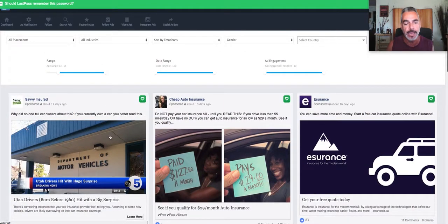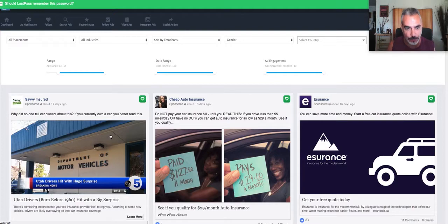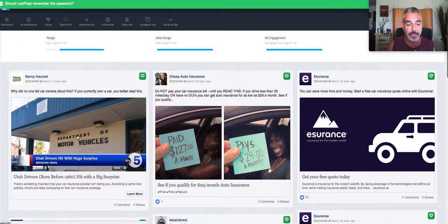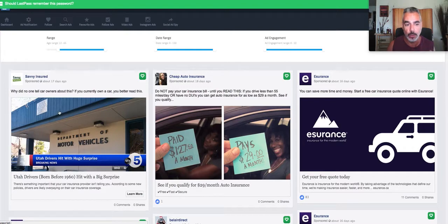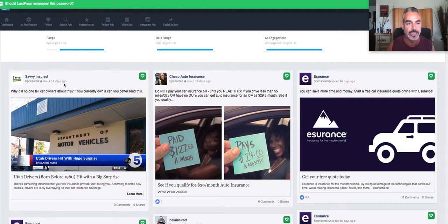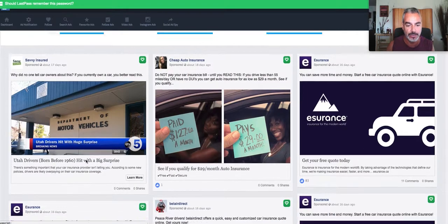So if you create an ad now, I can tell for a fact that this one right here is probably one of those ads. Now what you can see here is a whole funnel on how this person has sponsored this like 17 days ago.